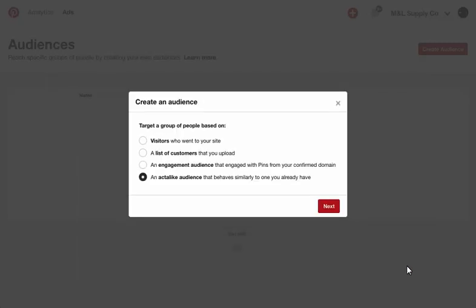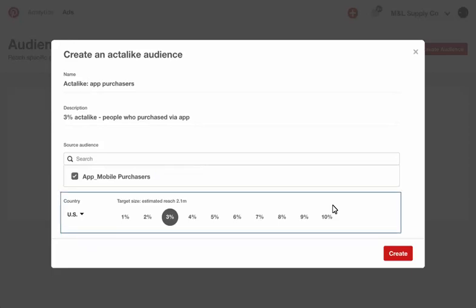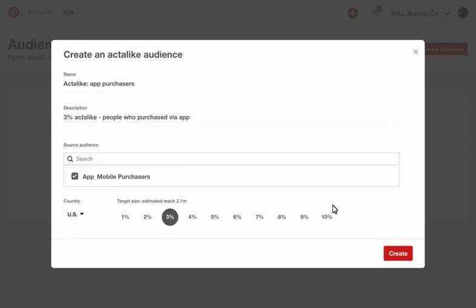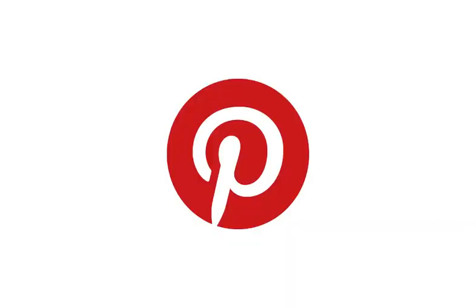Create an act-alike audience of people who act similarly to an existing seed audience. This requires you to use an existing seed audience, but you determine the size of the audience as a percentage of the total country population. If you select a larger percentage, your act-alike audience may share fewer similarities with your seed audience.